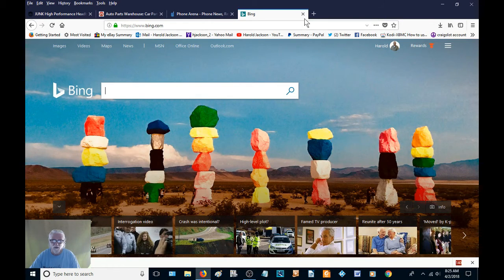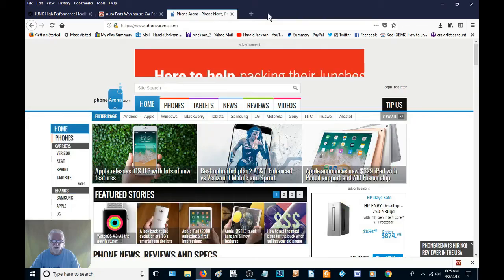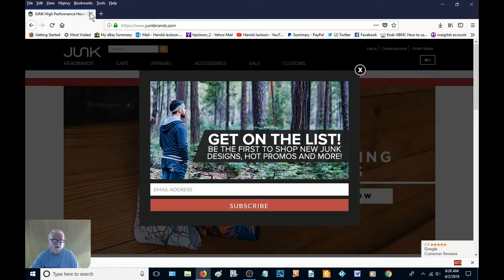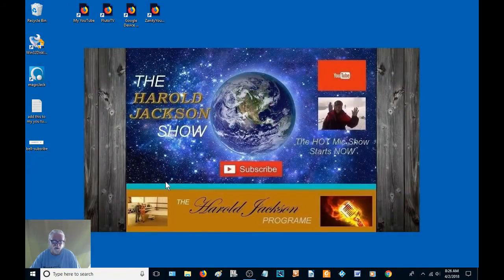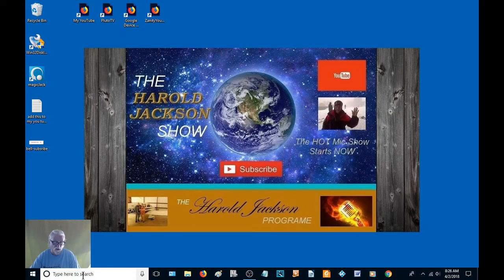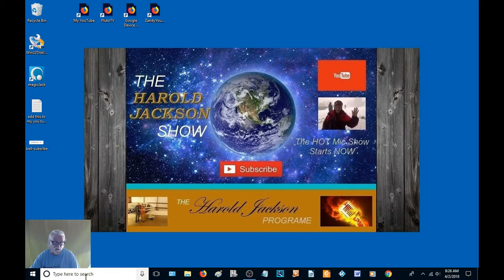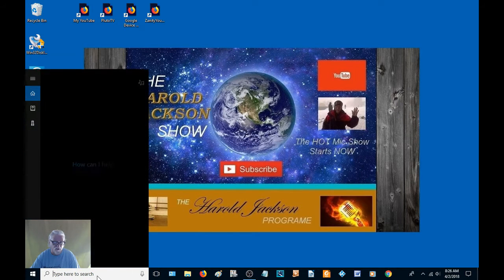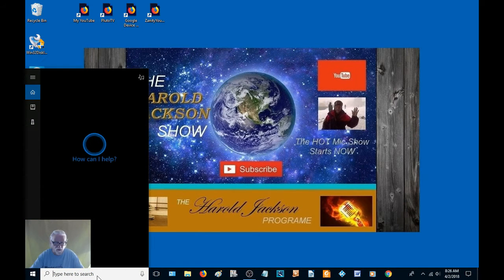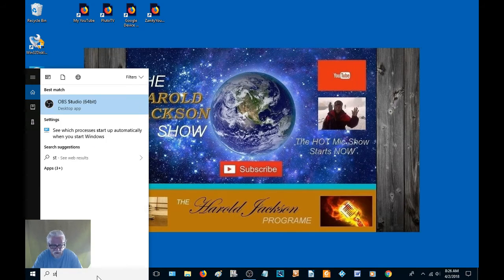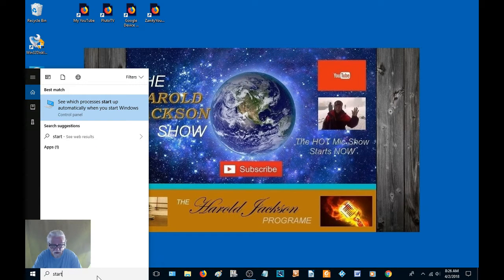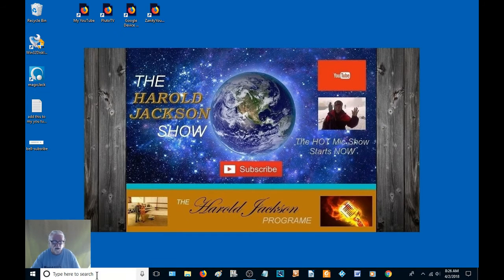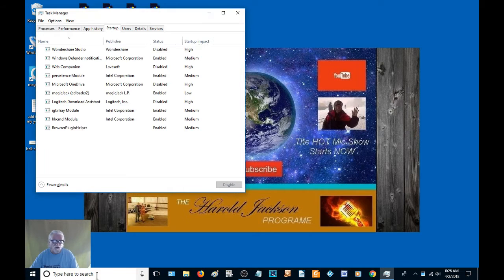So first off, I'm going to close all these pages because I don't want none of these pages on my computer. Now you come down here to your search engine, down here in the lower left-hand corner, right by the Windows logo where you can type in to search, and you type in startup. And yes, it's that simple.